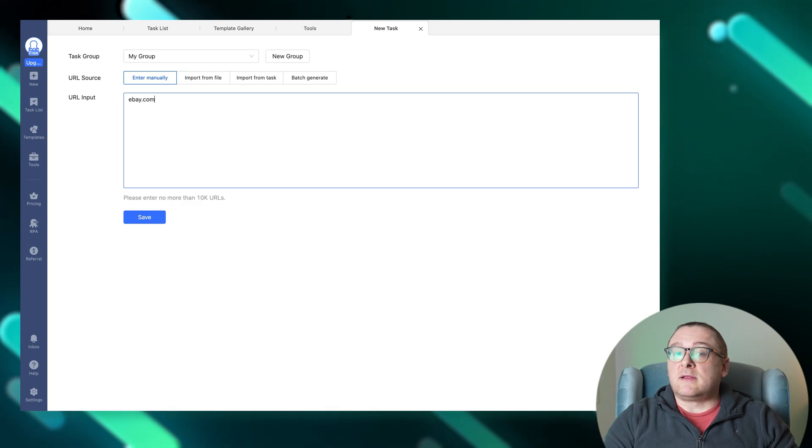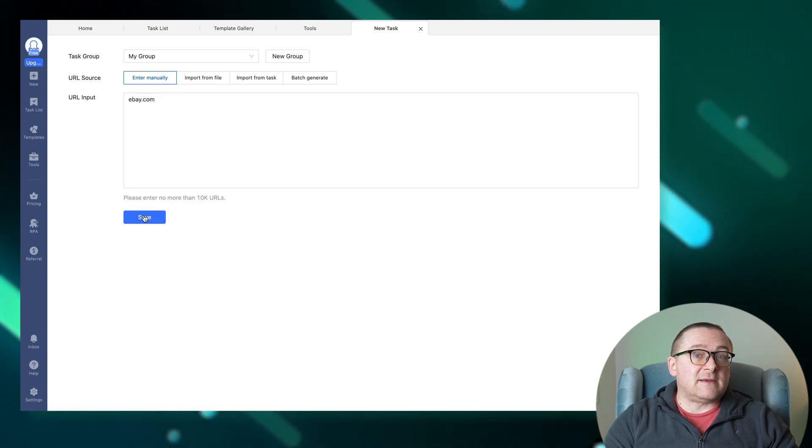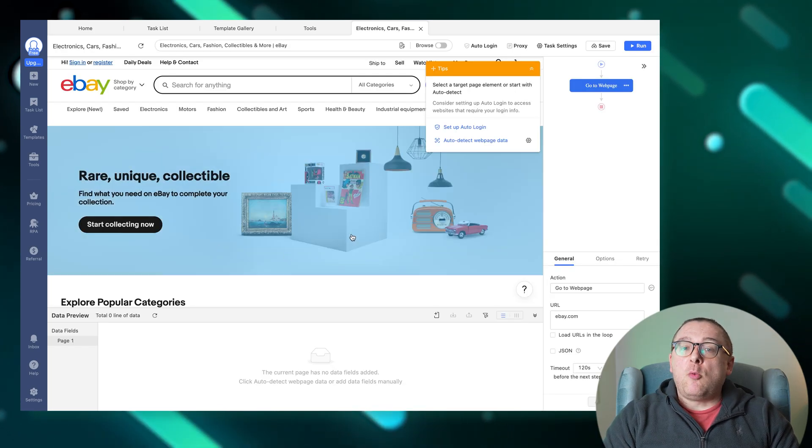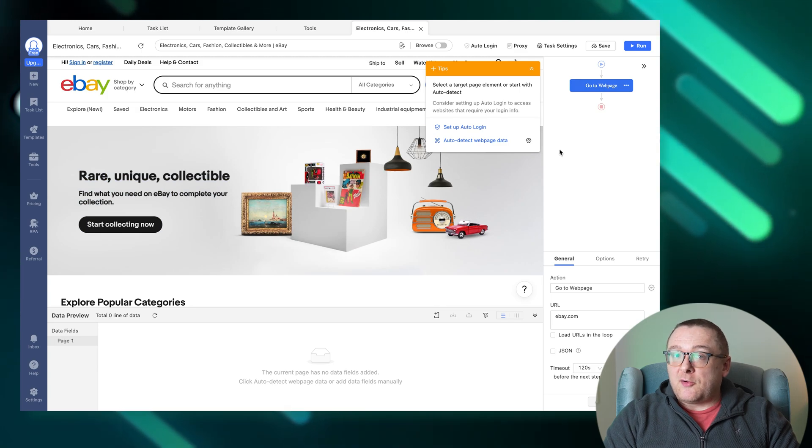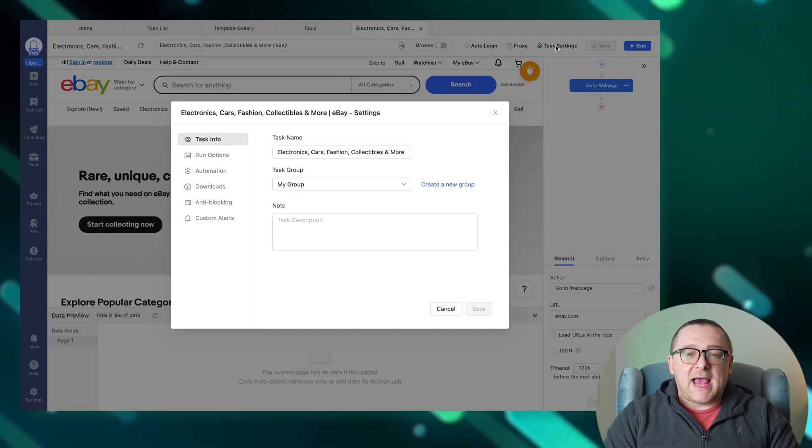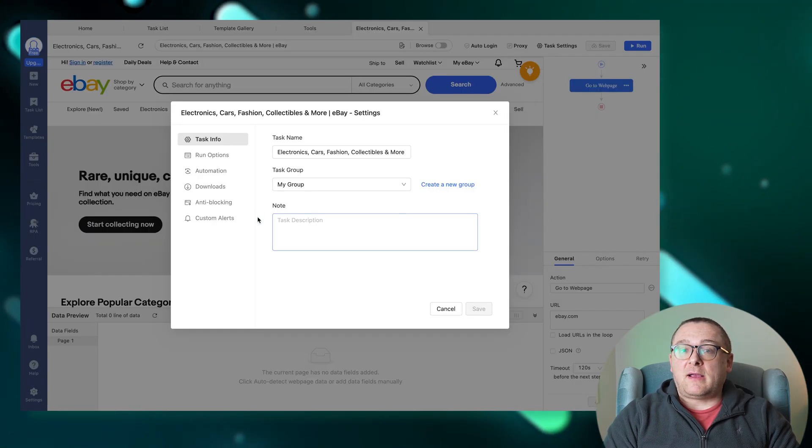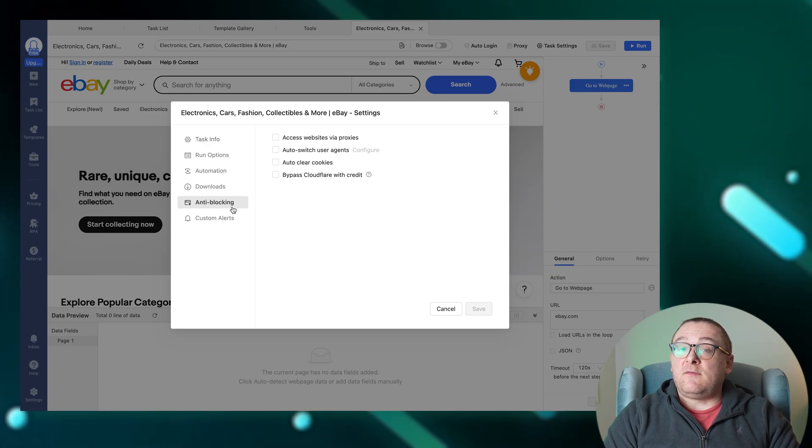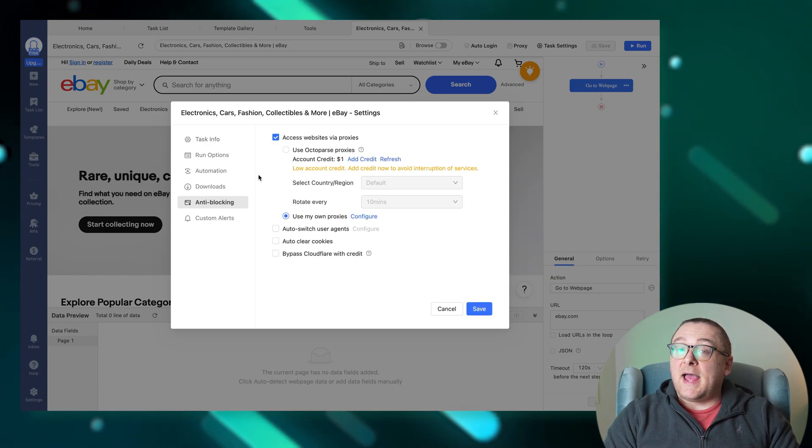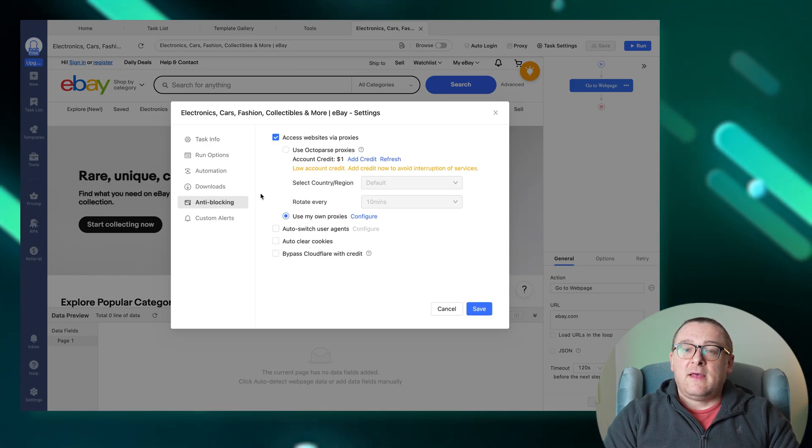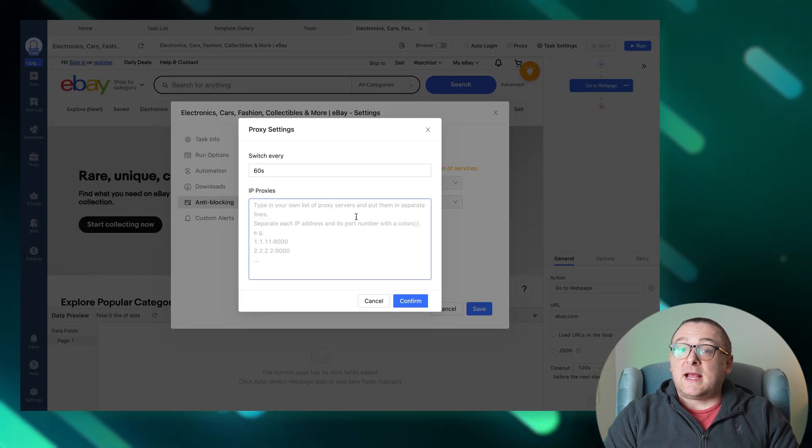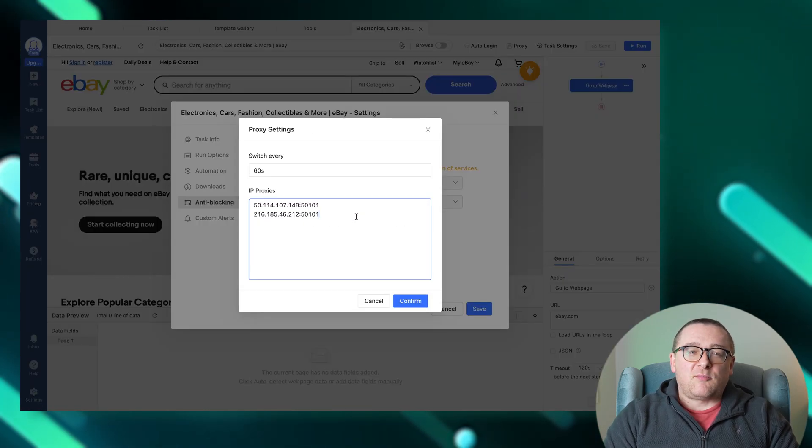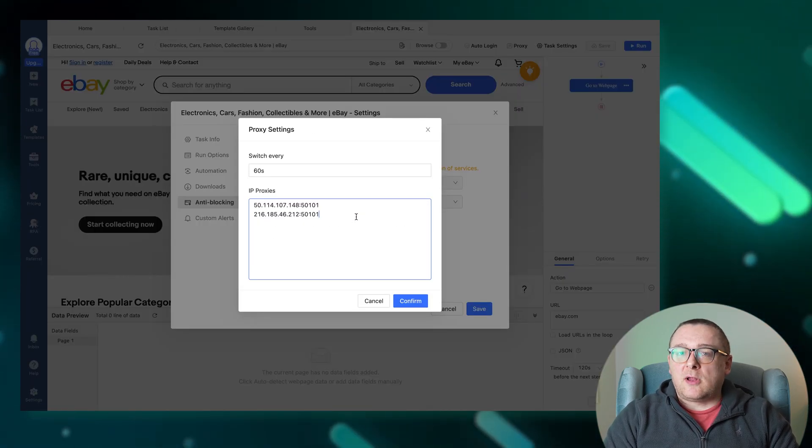To add the necessary proxies, open the task for which you want to configure a proxy. Navigate to the task settings, then anti-blocking. Check the access website via proxies box. Select use my own proxies, then press configure. Set the proxy rotation interval, enter your list of proxies, and place them on separate lines.